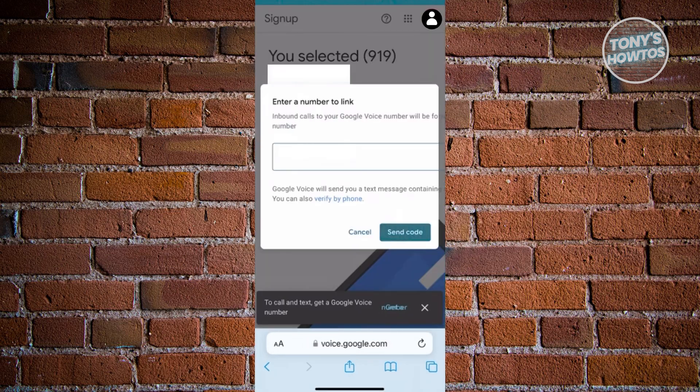And in here, you need to enter a number that you need to link to your Google Voice number. In this case, an actual number is still required in order for you to get a Google Voice number here. So go ahead and enter your number here and just click on send code. In this case, the following step here is you just need to enter the code that will be sent to your actual phone.